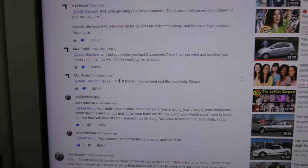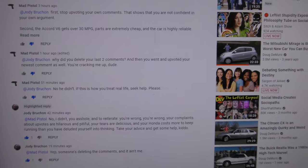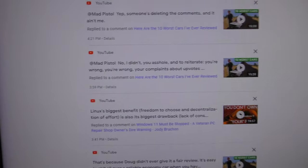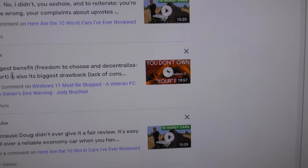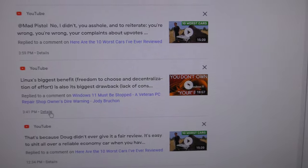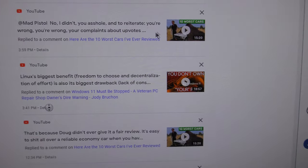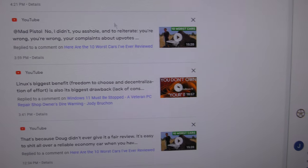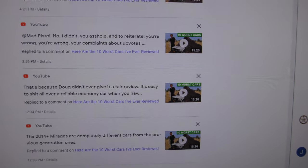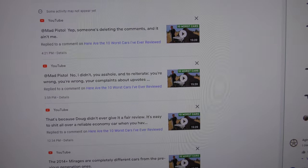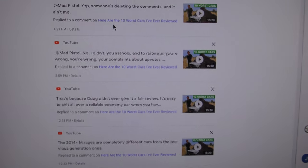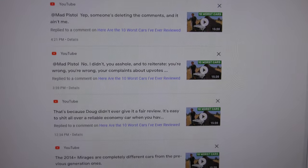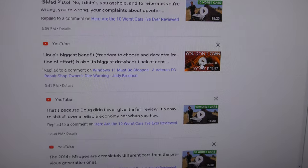What's really annoying to me, however, is that this comment here about Linux's biggest benefit, freedom to choose and decentralization of effort, that's actually a comment on one of my videos that vanished. A comment by me on one of my videos that vanished from my activity history.